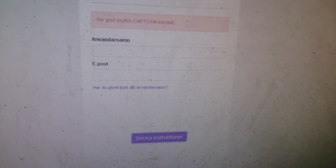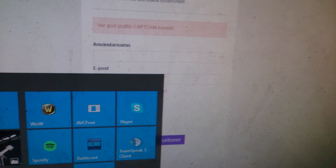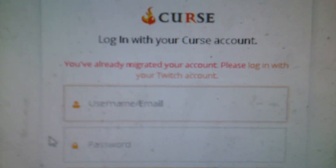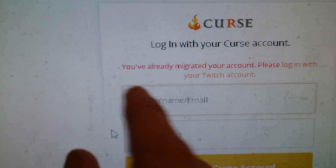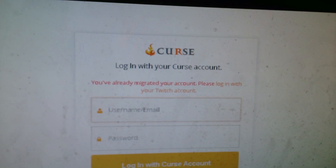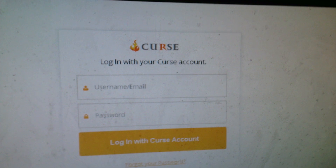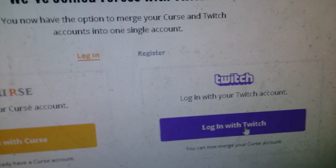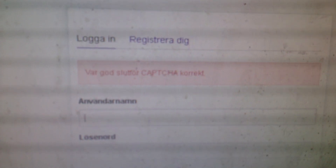This is also the problem — let me show you, hold on. I did this on my cell phone a while back and it says: 'You've already migrated your account, please log in with your Twitch account.' And when I go back and try to log in with Twitch, it turns out this way.